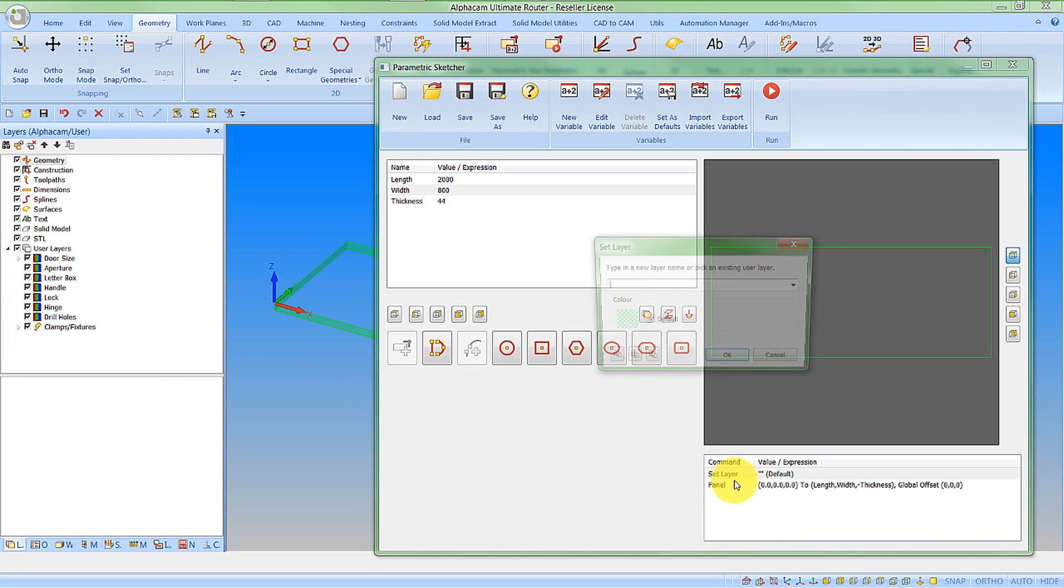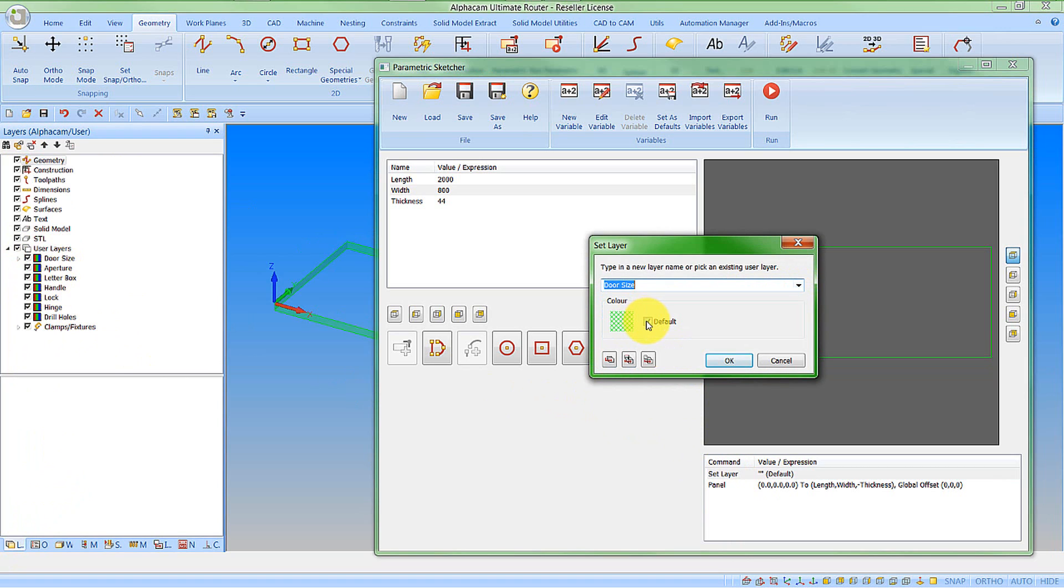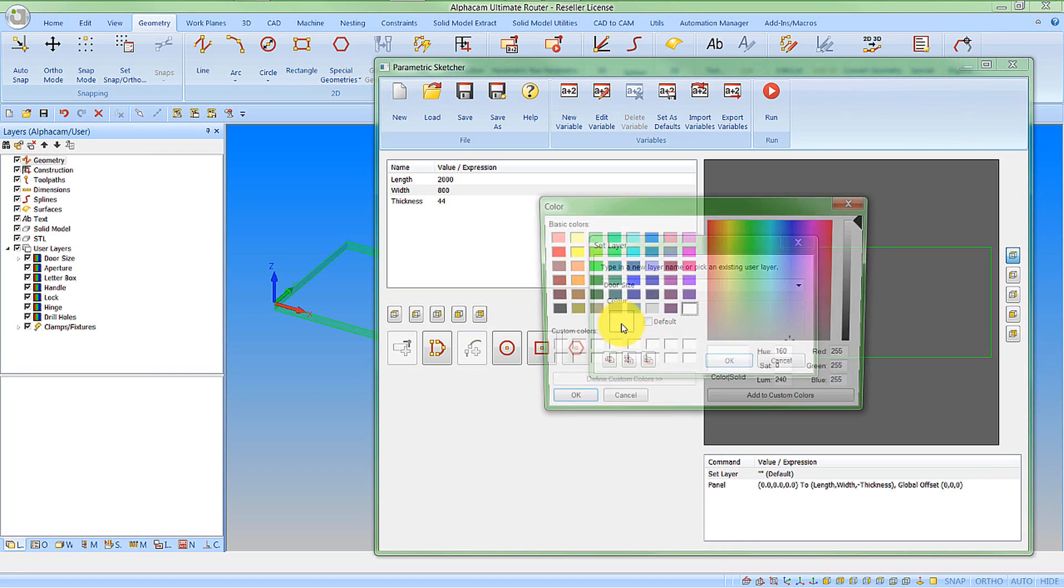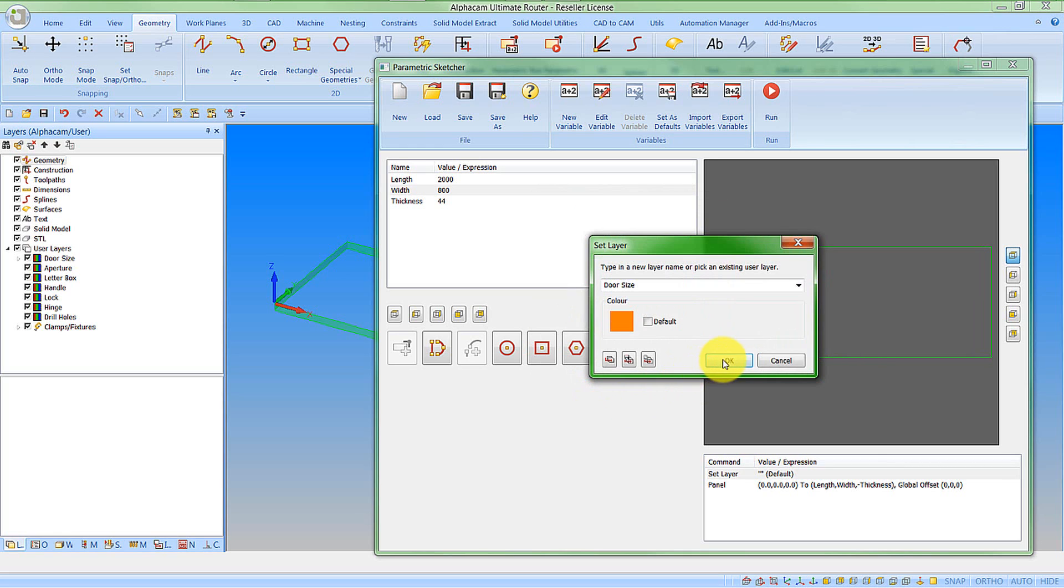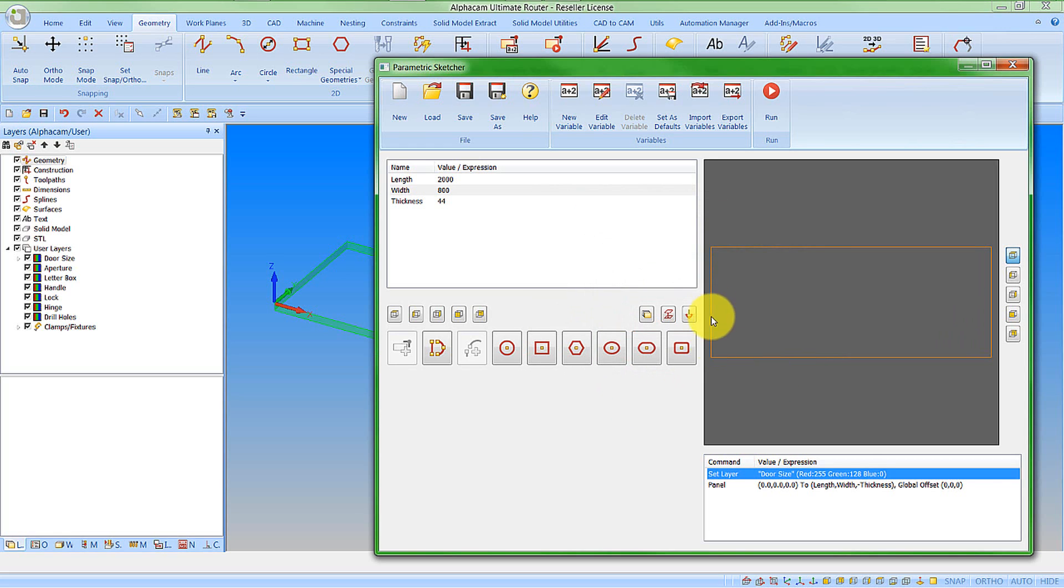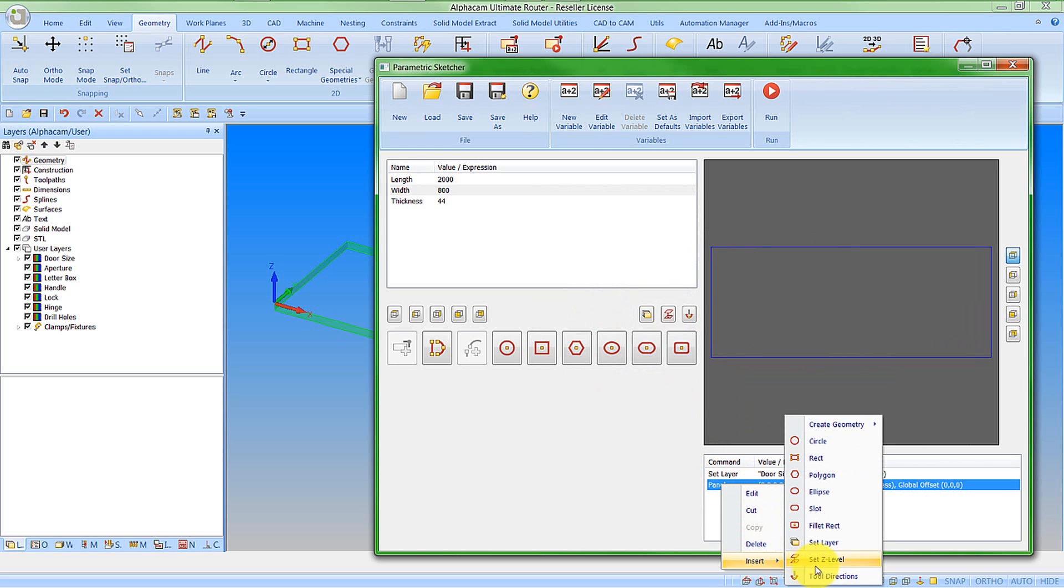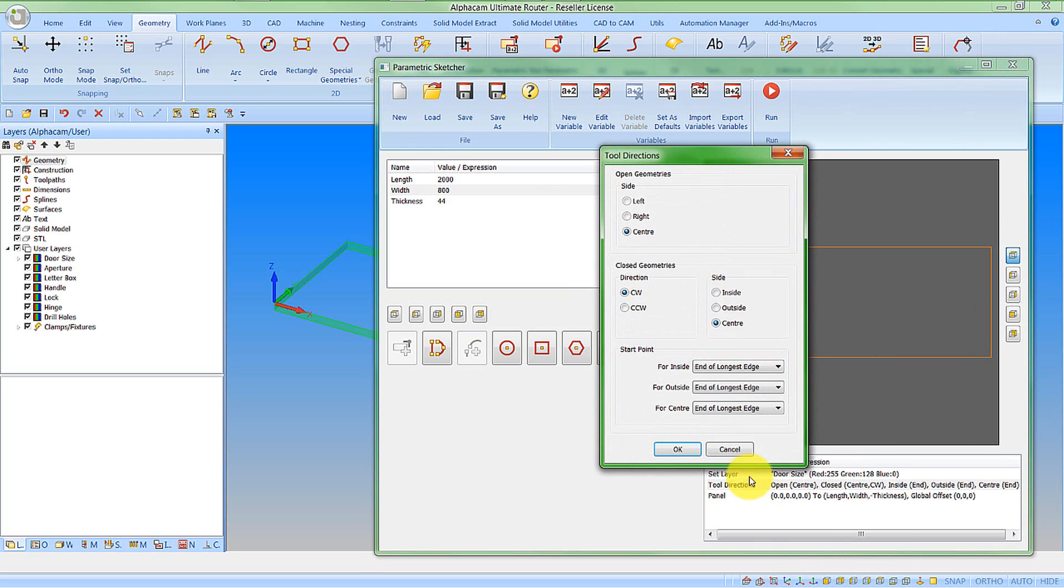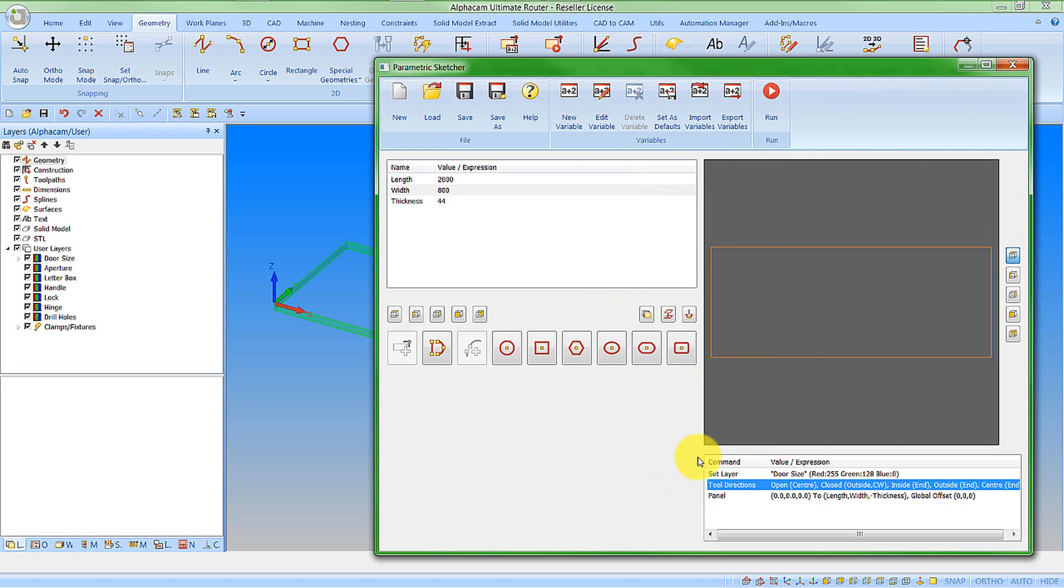I'm going to edit this, import the layers from the active drawing, and pick door size. Just to make it easier to distinguish different items within the drawing, I'm going to change the color on this. We say OK and it's now drawn this in a different color. We'd also, because we want to machine around this, set the tool direction prior to the panel definition. So let's insert tool directions and pick clockwise around the outside of the part. We'll make the start point for the outside the end of the longest edge.